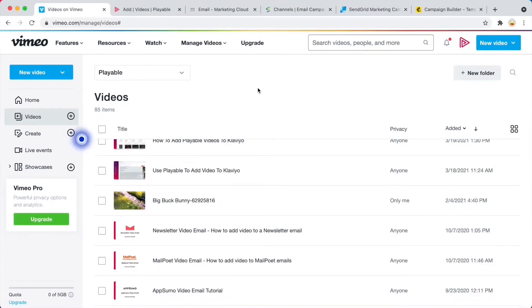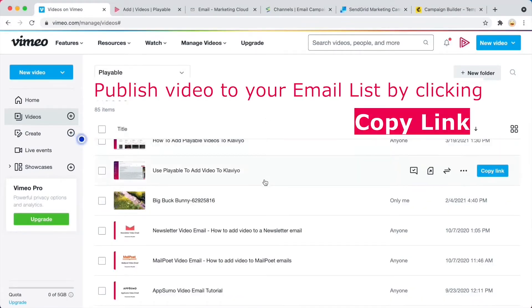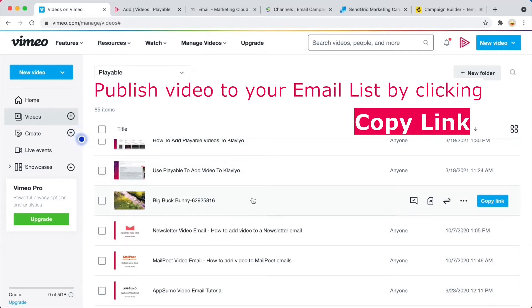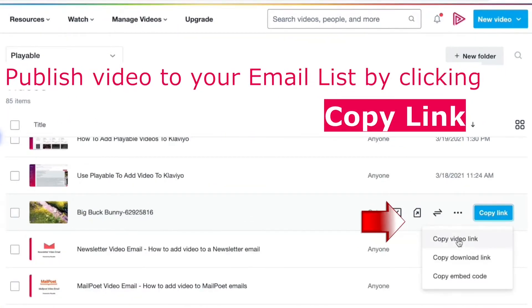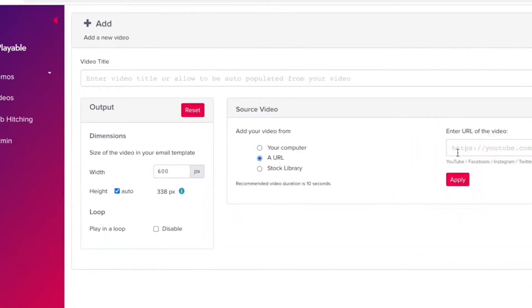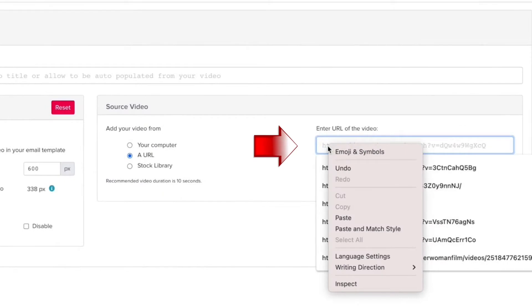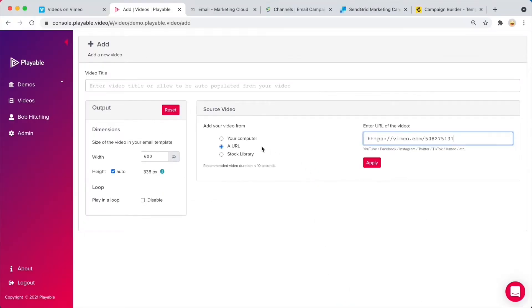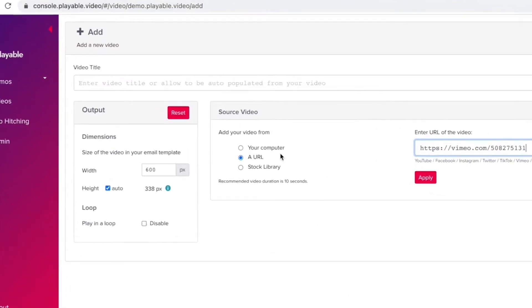Let's take a look at how it works. Here's my Vimeo account. Now let's publish this video to everyone on my email list. We simply copy the video link, and then on Playable, I add a video and paste in the URL. Or if you have the original source video file, you can also upload that.